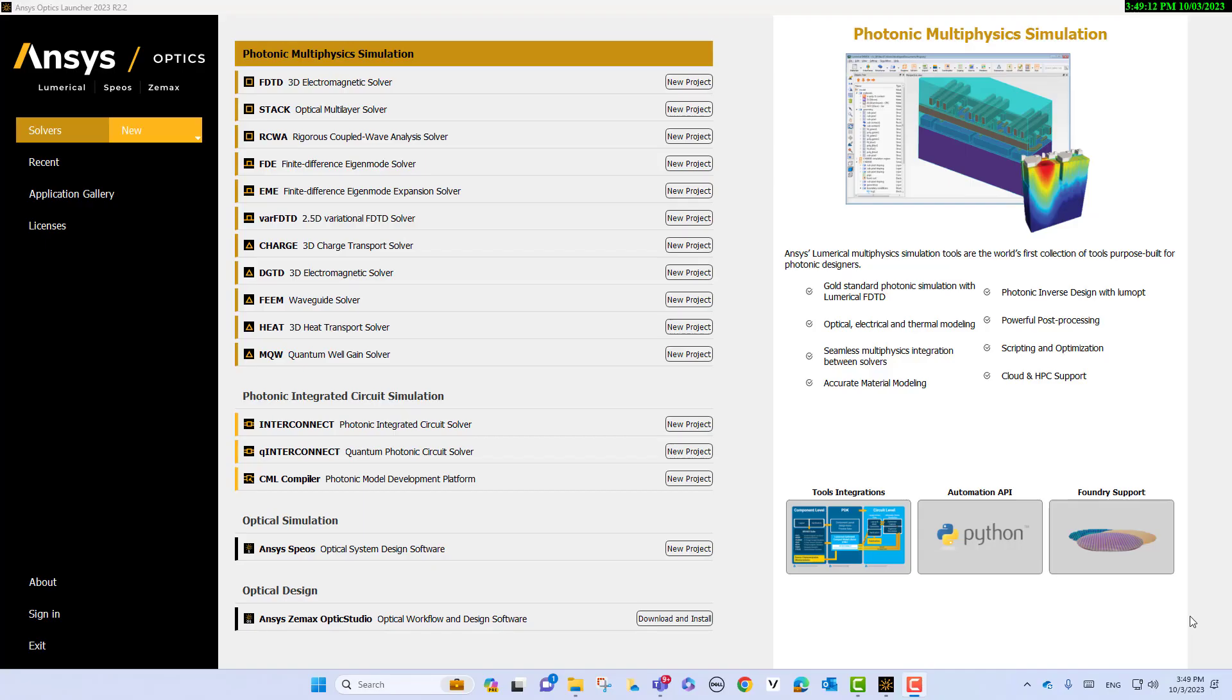Hello, this is Majid Haidari from OSNIC Engineering. Today I would like to discuss how we can model the self-phase modulation, a nonlinear effect through the nonlinear waveguide using numerical interconnect. As we know, numerical interconnect is a photonic integrated circuit solver.